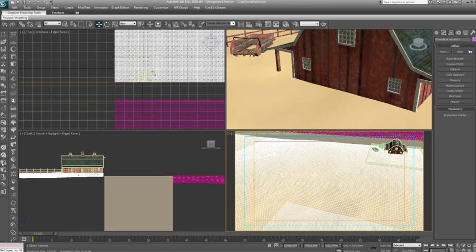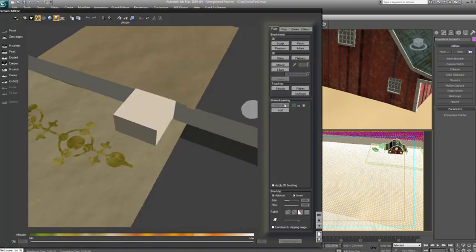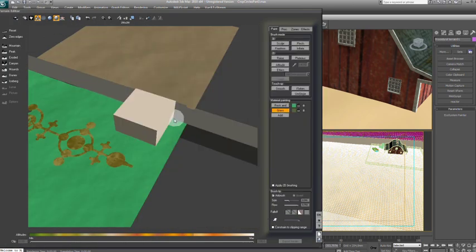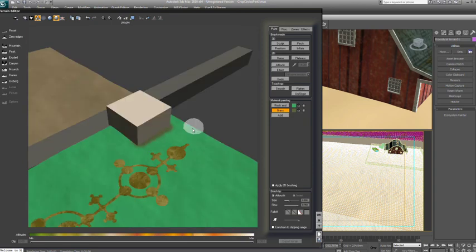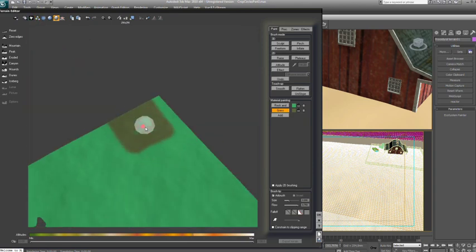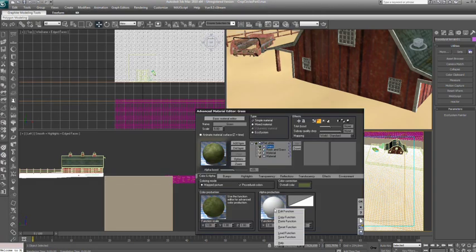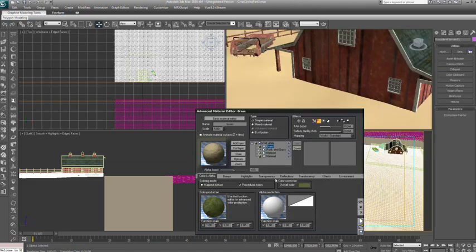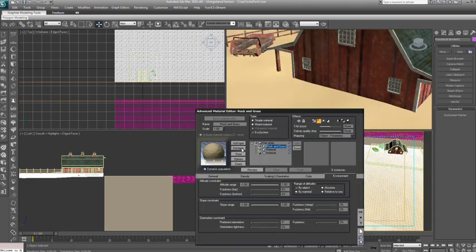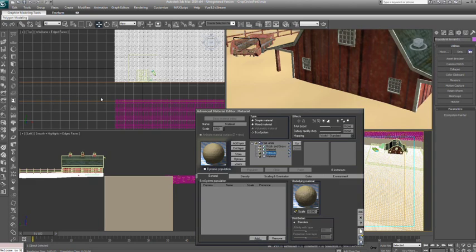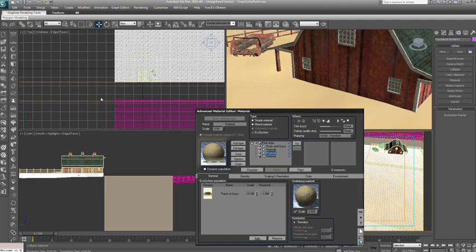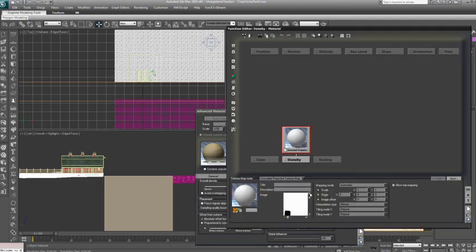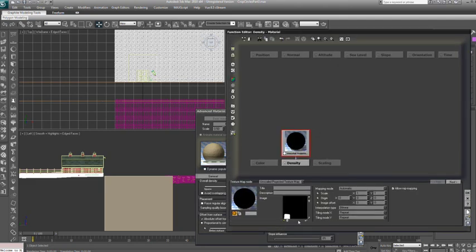Let's add some grass to the area around the farmhouse by using the terrain editor to paint the grass material area. In Vue, you can paint an unlimited number of material layers on any terrain. In this case, we are going to paint a section just around the farmhouse and use the painted alpha as a mask to drive the grass ecosystem.